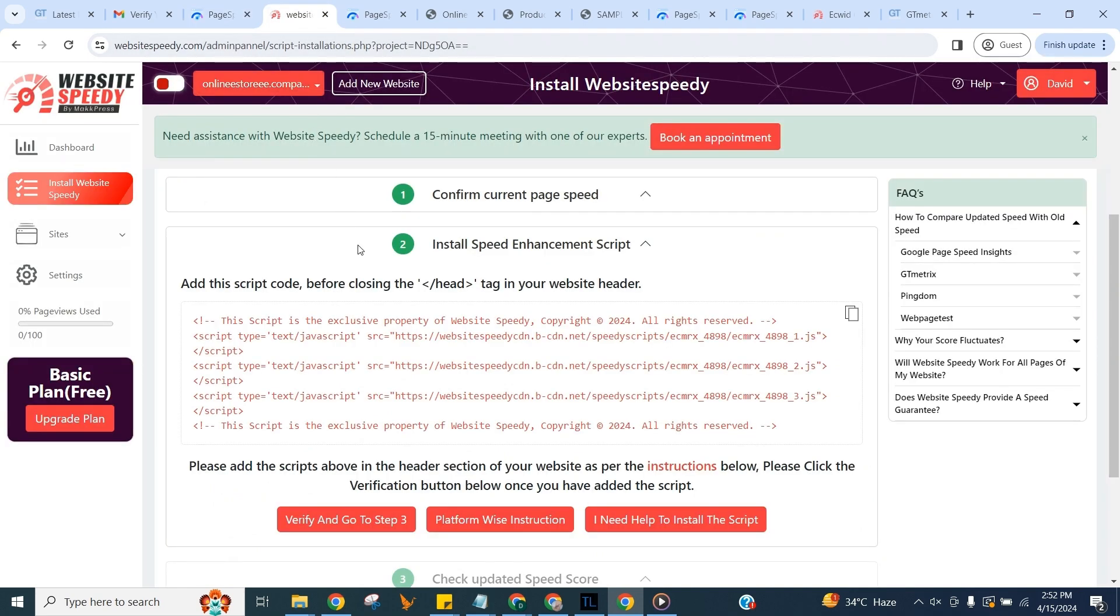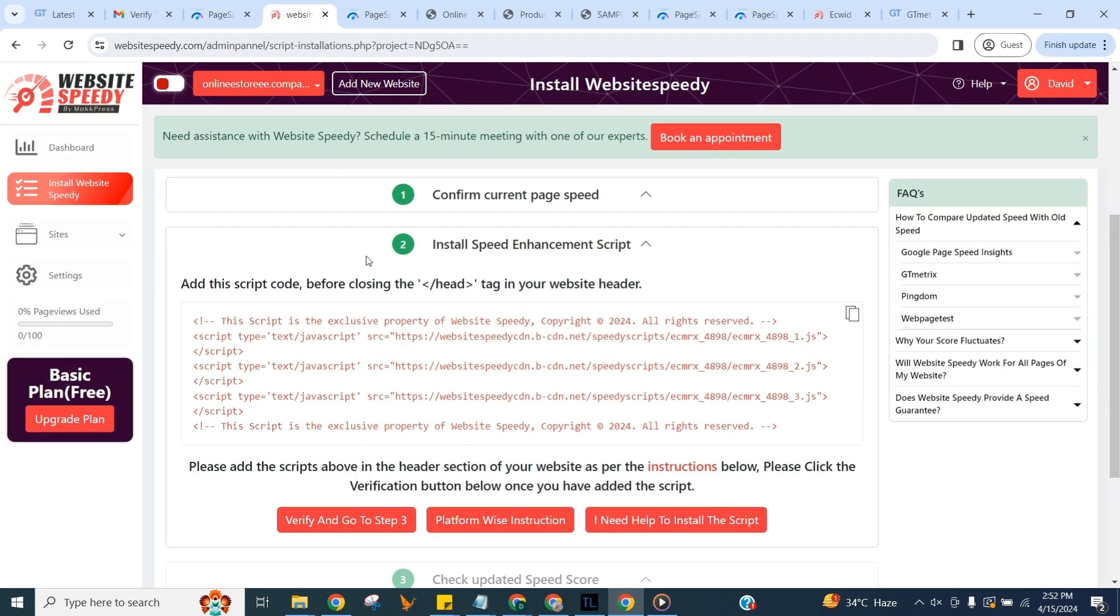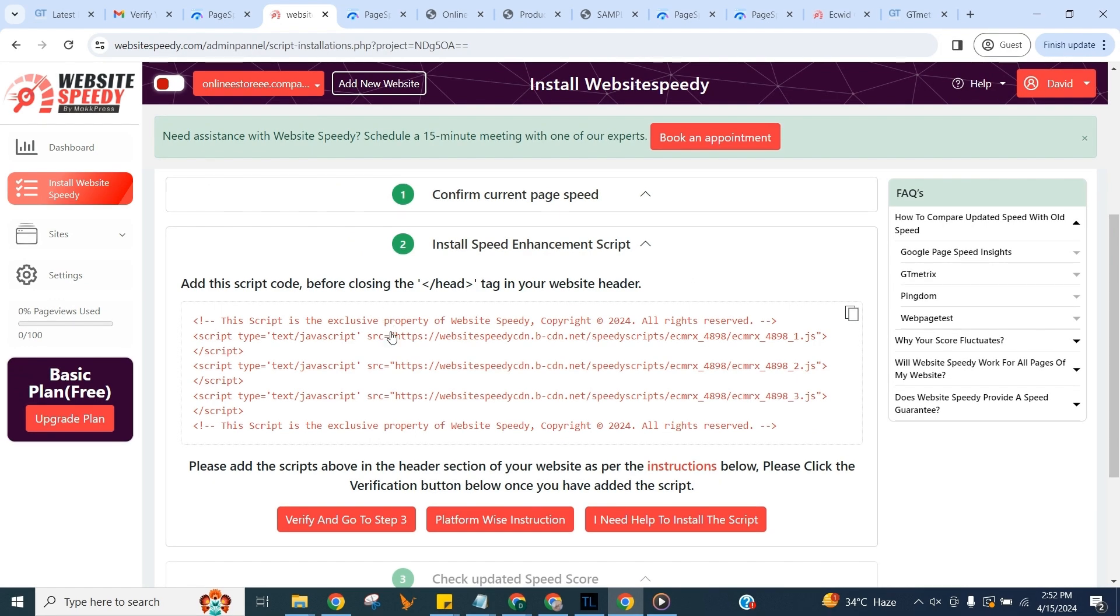Now here in step two we can see the speed enhancement script which is generated specifically for your website. Add this script code before closing the head tag in your website header. You can see the instruction for this specific to your platform by clicking this button in middle too. For now click to copy.